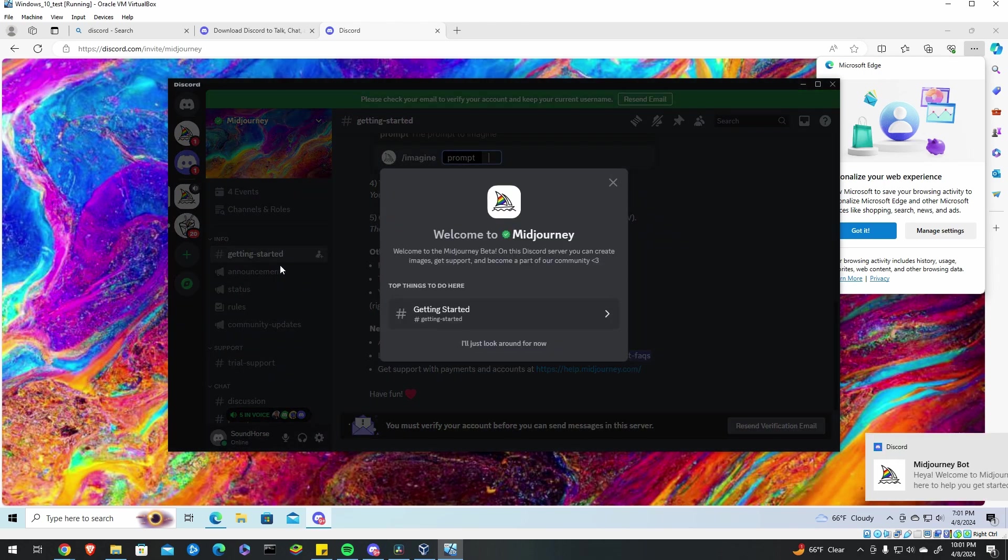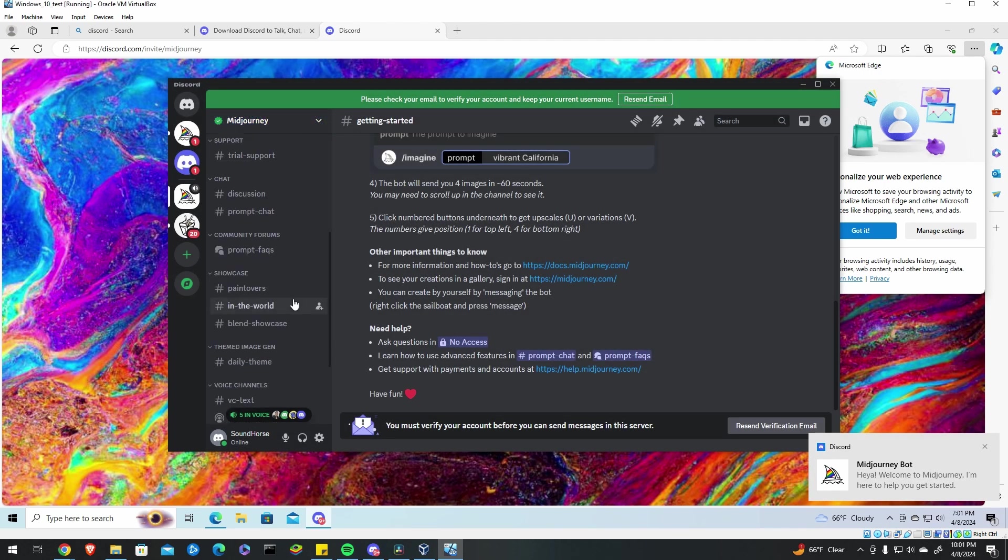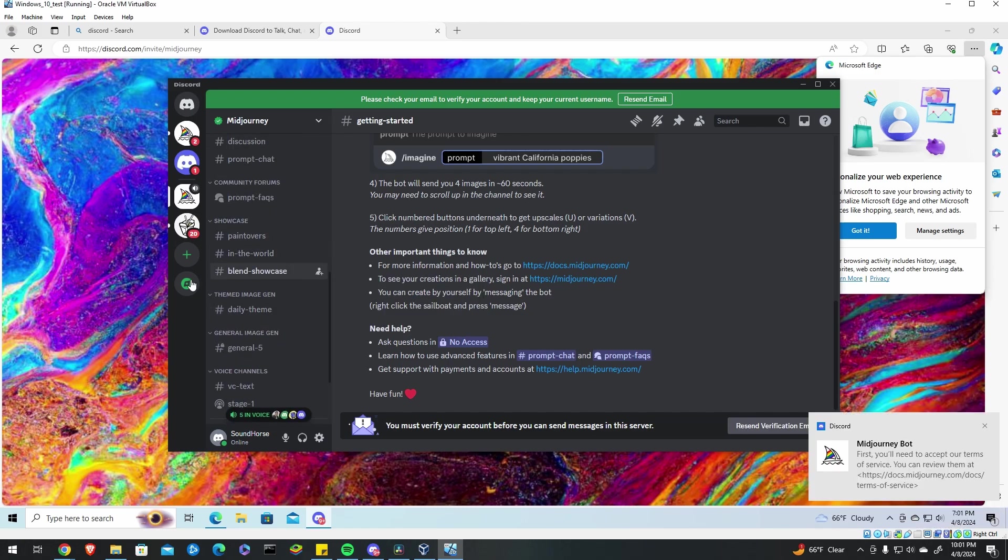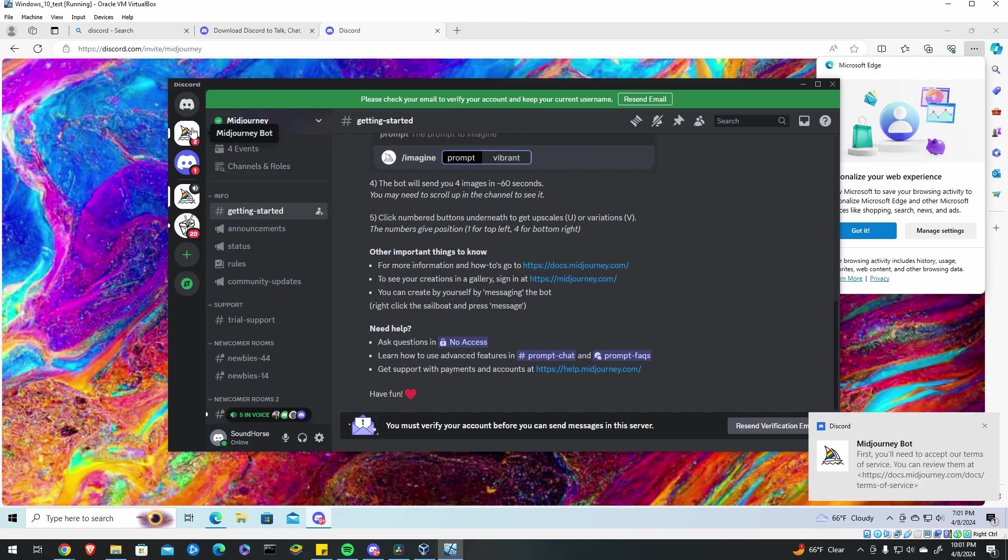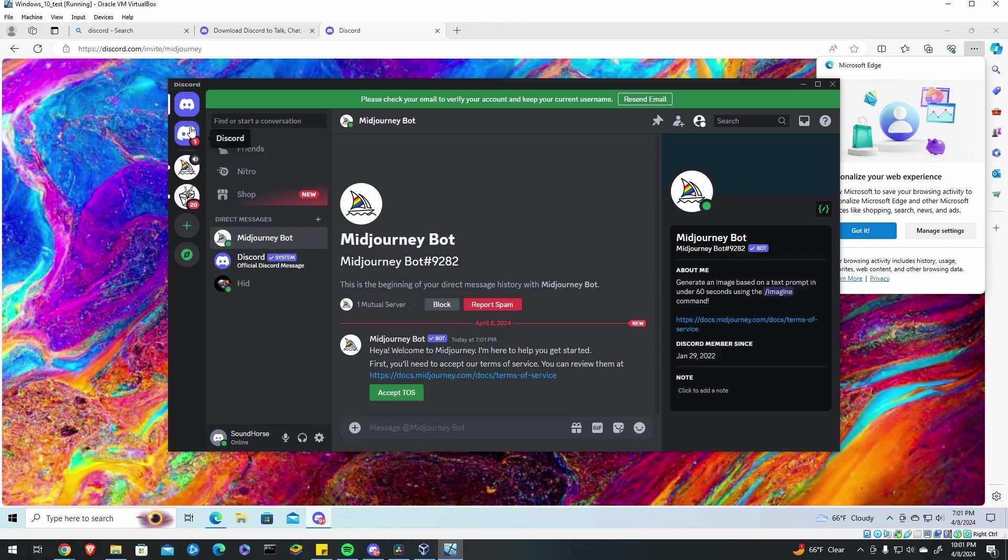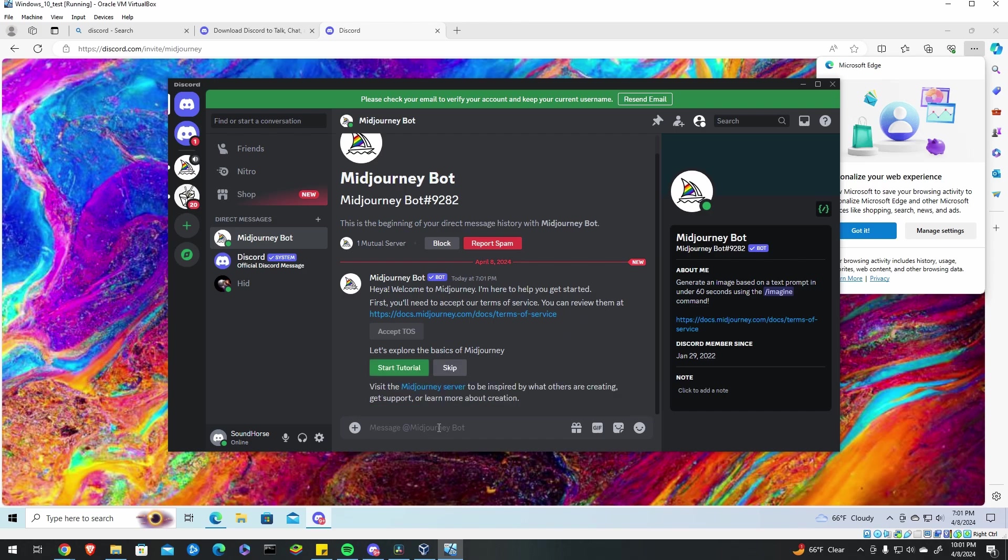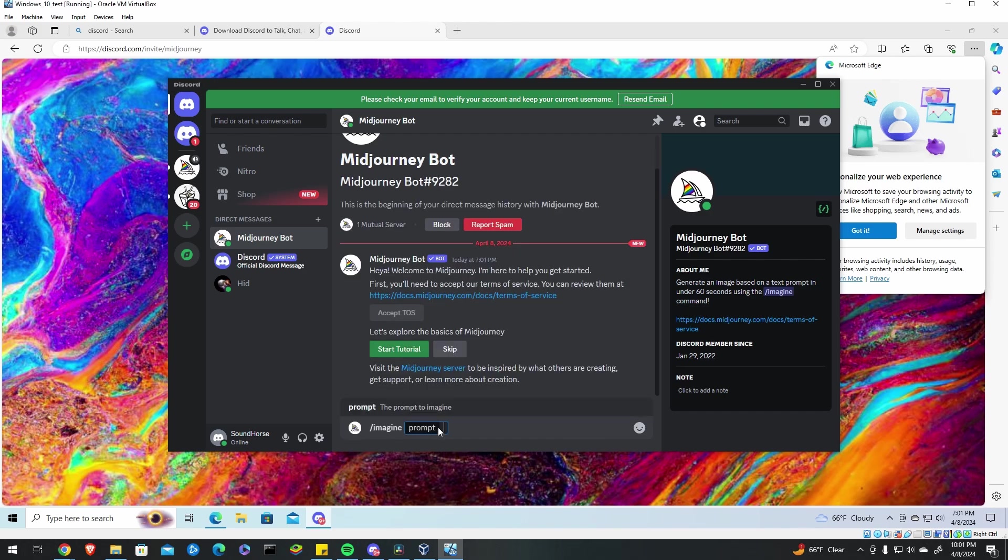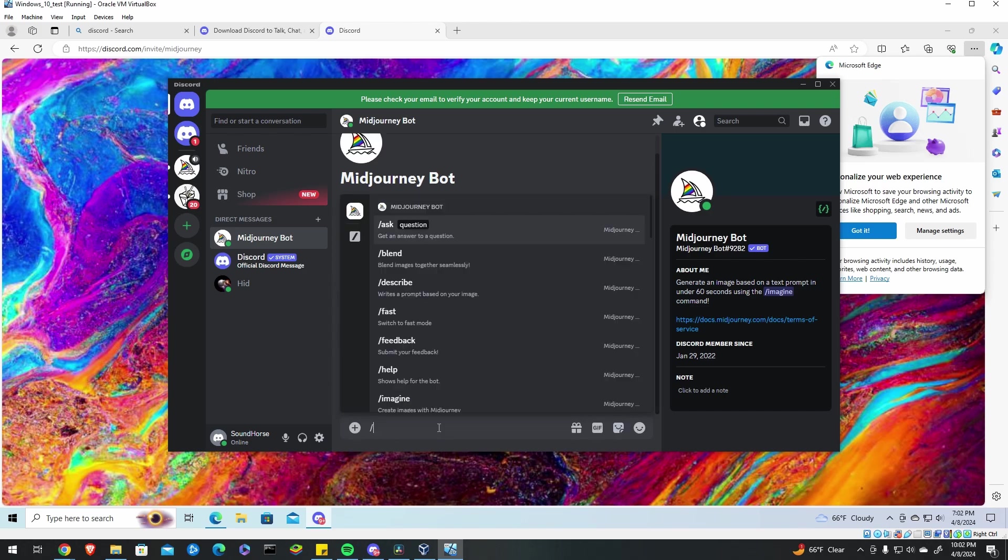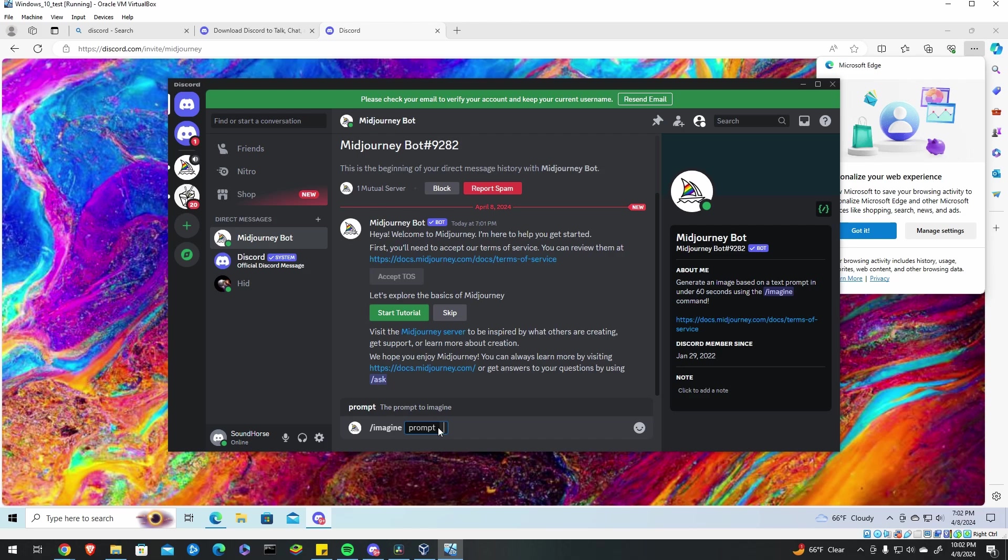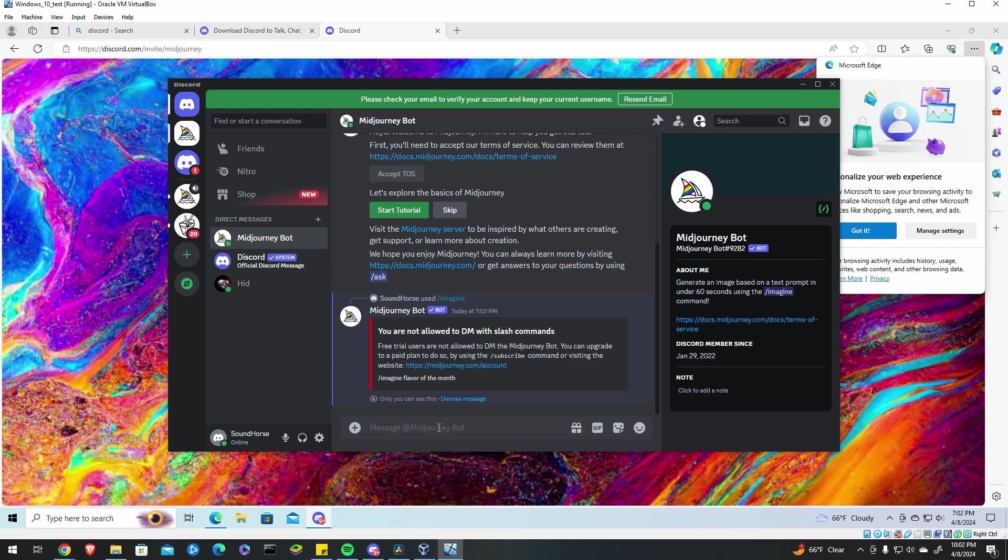This is actually a channel where there's people posting discussions and you can look at other people's posts but if you want to do your own prompts what you can do is now just go to your MidJourney bot and make sure you accept the terms of services and then from there you should be able to type in slash imagine and then press space and then just type in whatever you like and it'll make an image of that.